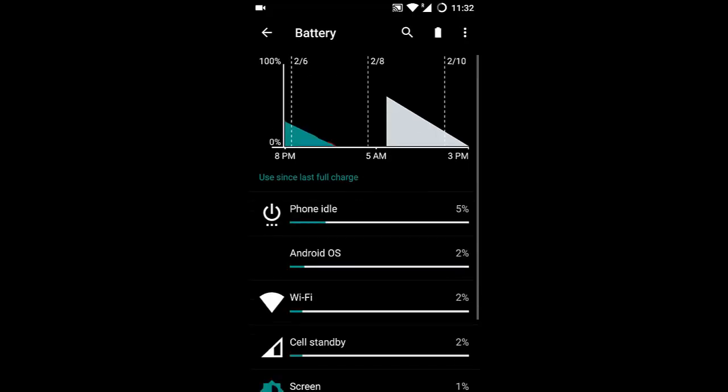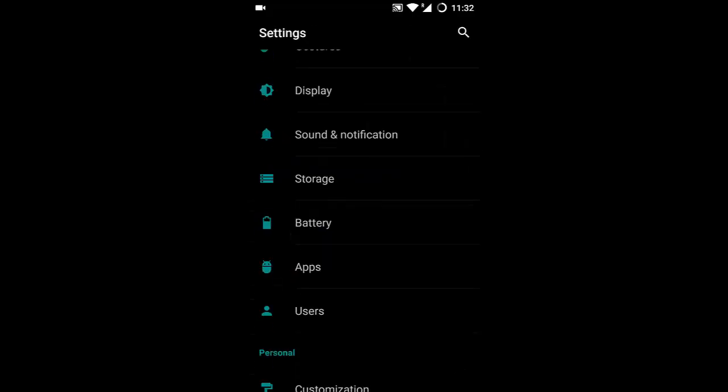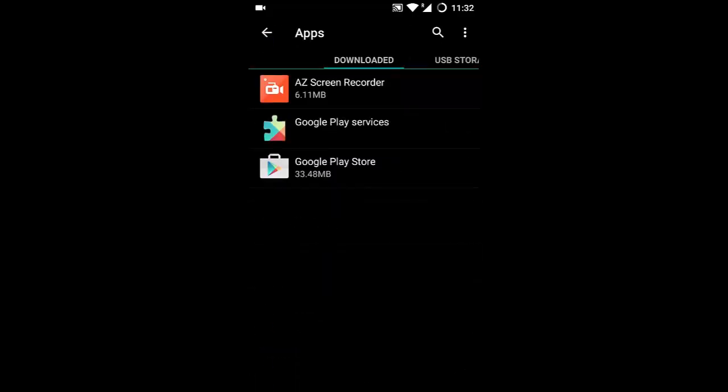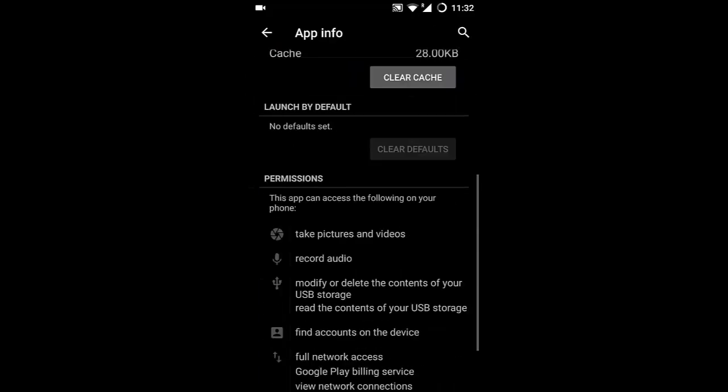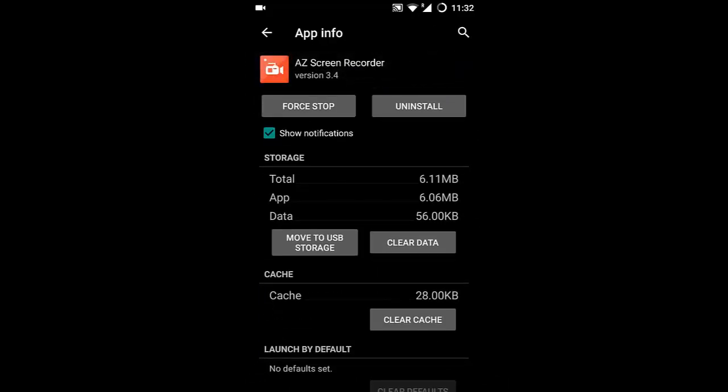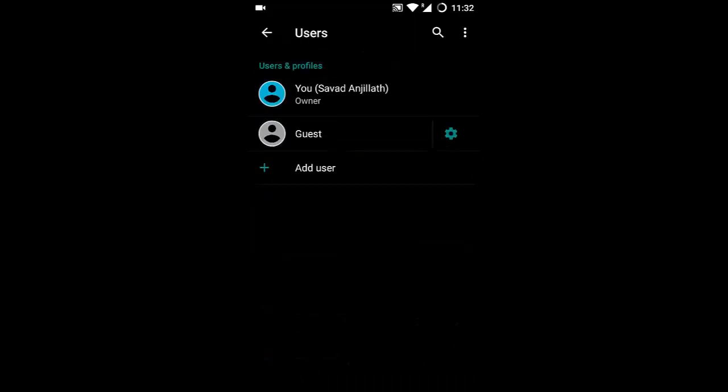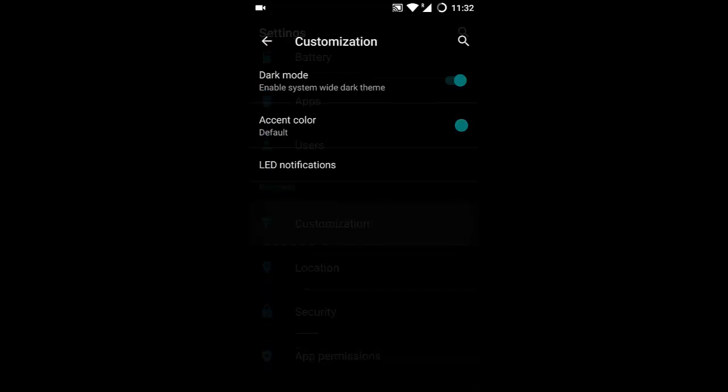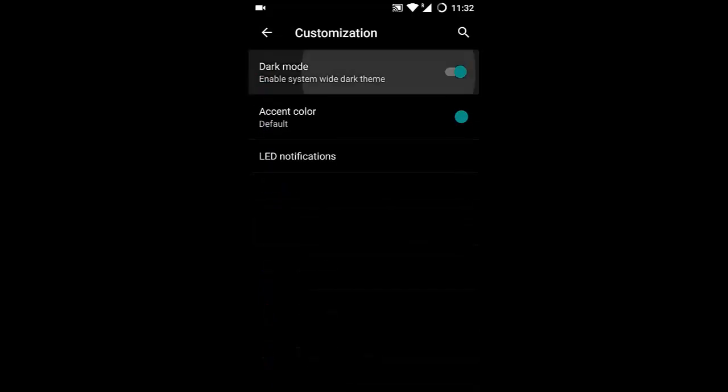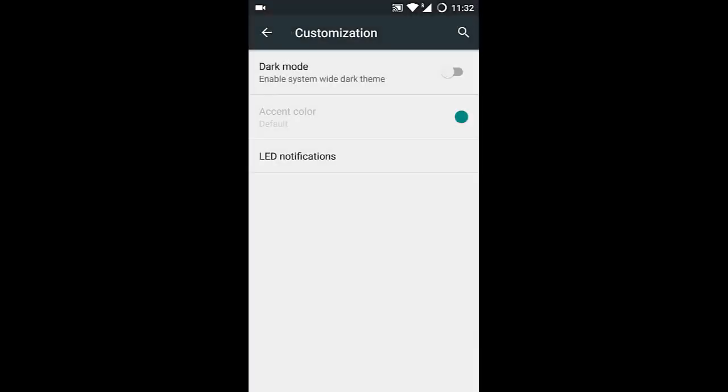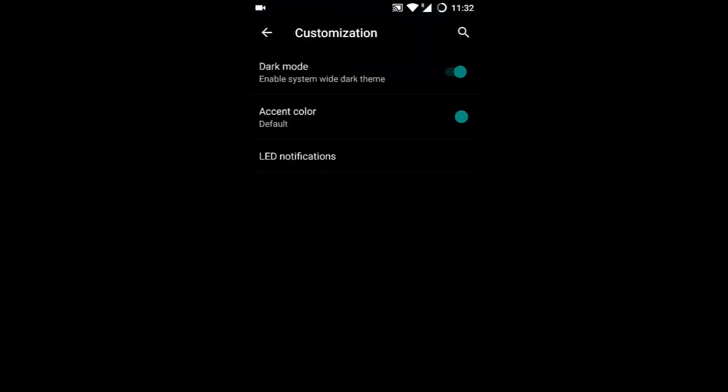In Apps, you can see the app options included. You can also add users here. In Customization, there's dark mode—my favorite mode. Only two modes are available, and I prefer dark mode as it gives a nice, elegant look.